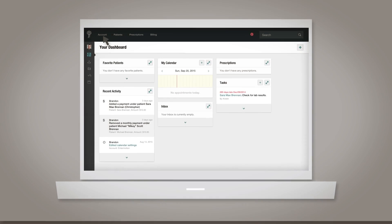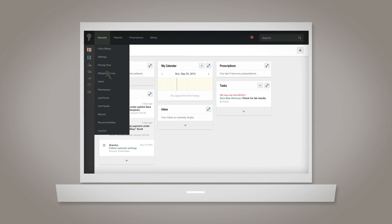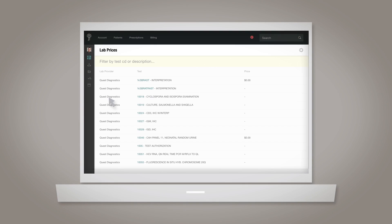From your account dropdown, select Lab Prices. In the upper right corner, click the gear icon and then select Import Lab Prices.